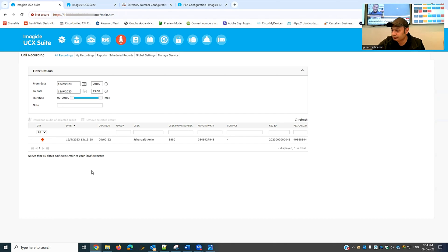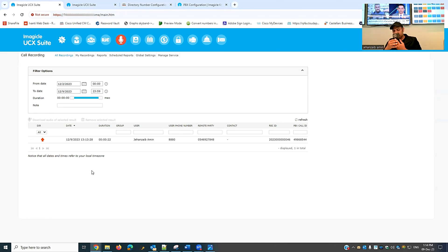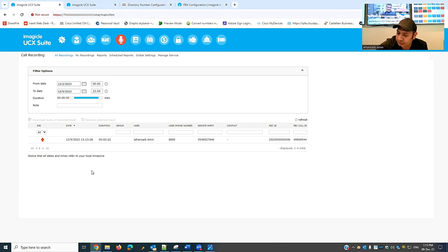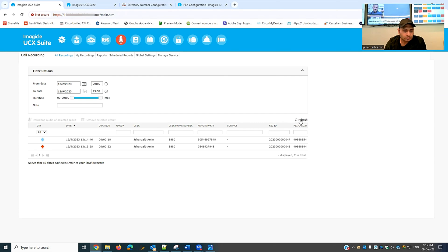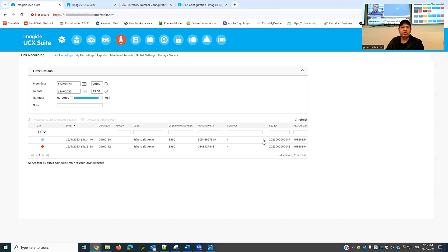I receive the incoming call and the notification tune is audible. I conduct a test conversation and then drop the call. After refreshing, the new entry shows as incoming, with the date, duration, extension, and remote party number all correctly displayed. Even a one or two second call will be recorded — I'll demonstrate this with a very short call.